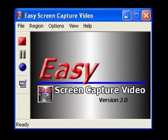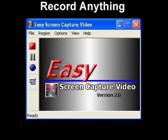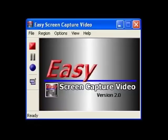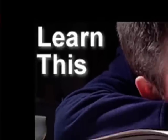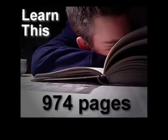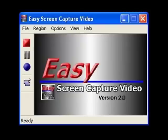This is Easy Screen Capture Video, software that will let you record anything on your computer screen. So how does it work? Well, if you want to teach somebody how to do something, or have them learn something new, you could give them the instruction manual, tell them to read the book, or you can show them with Easy Screen Capture Video.